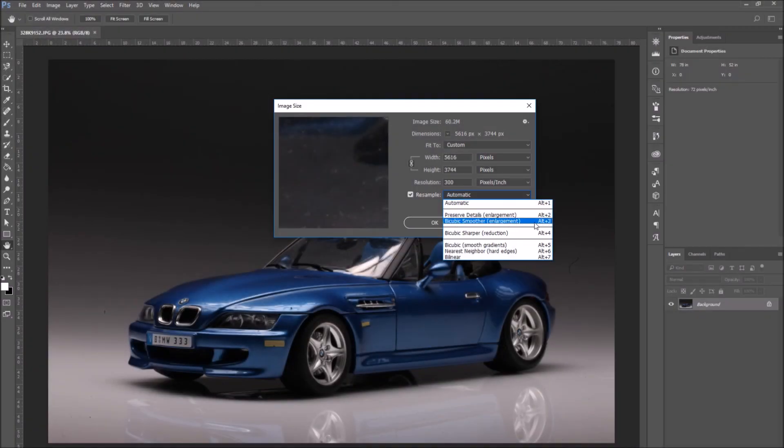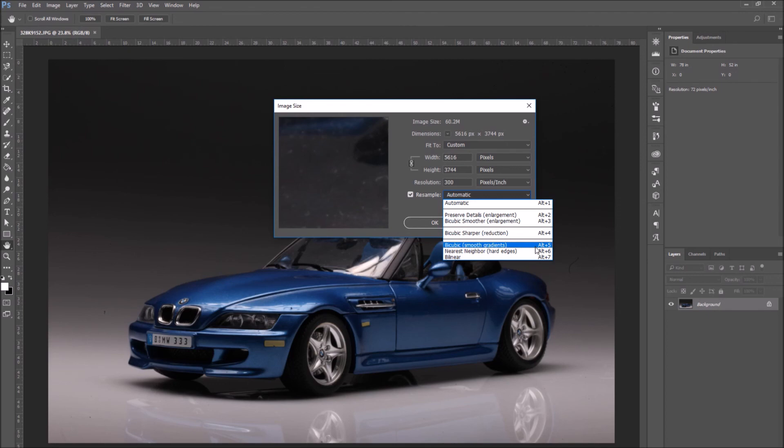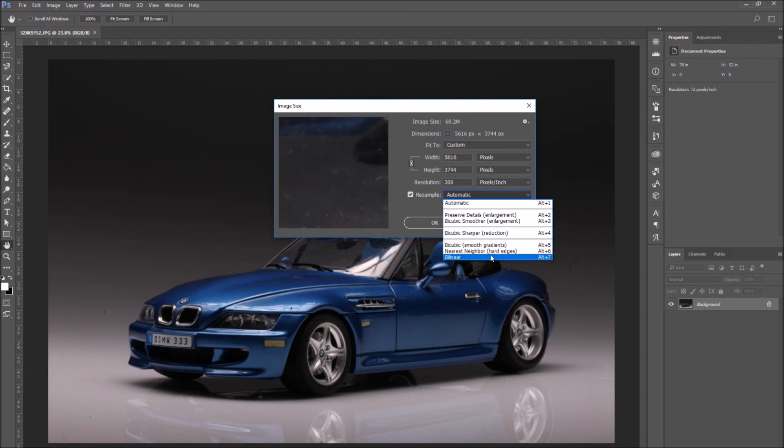Even though we didn't specifically go through all the options, there's the enlargement option, the reduction one that we used in the example, the automatic. Choose the option according to your situation.